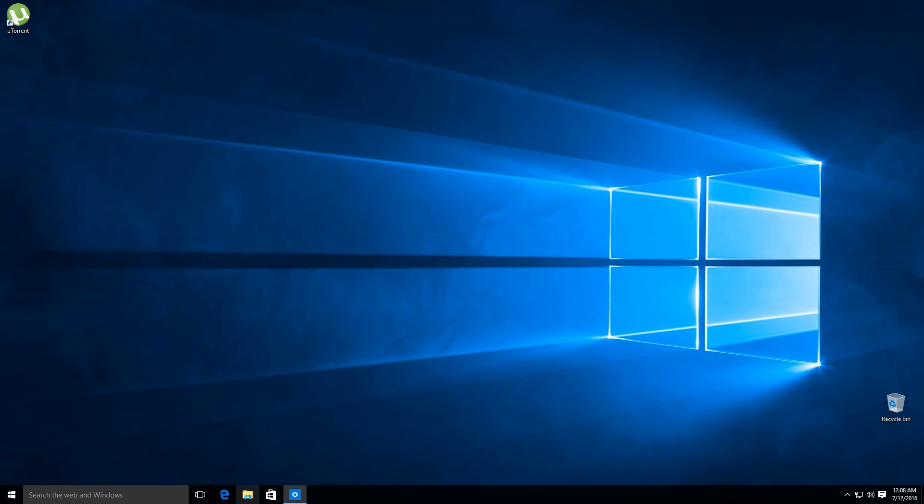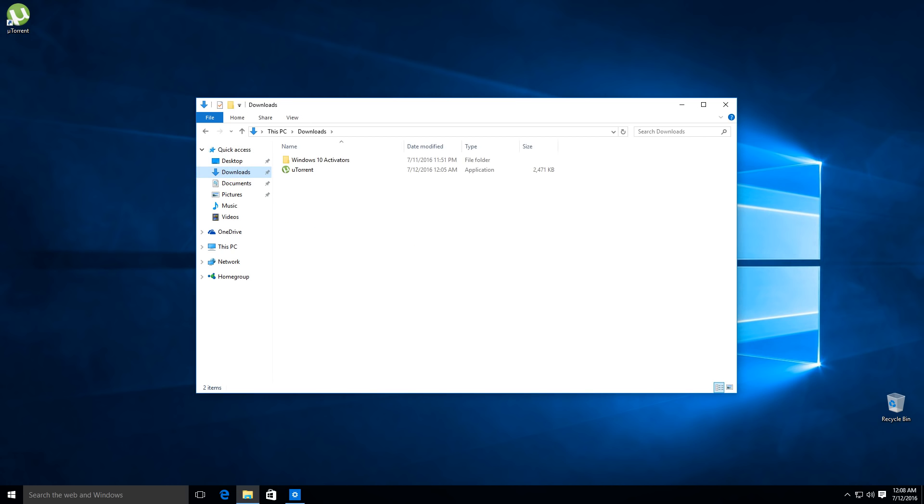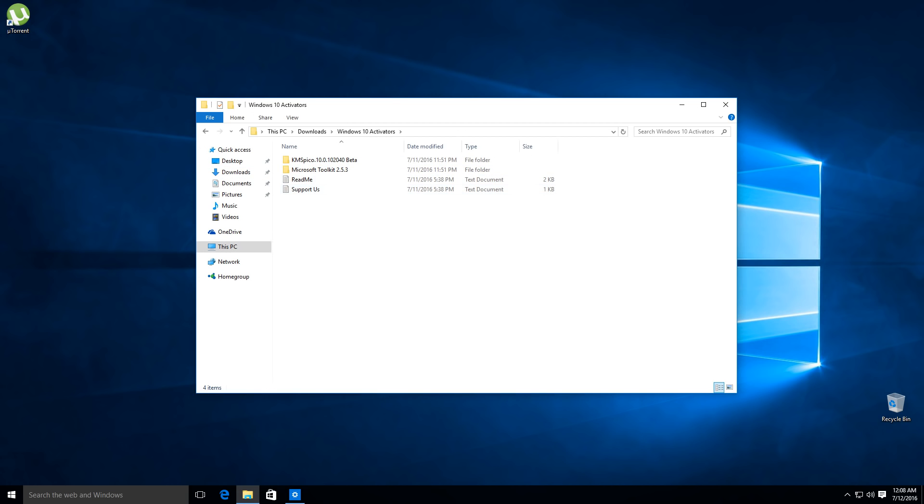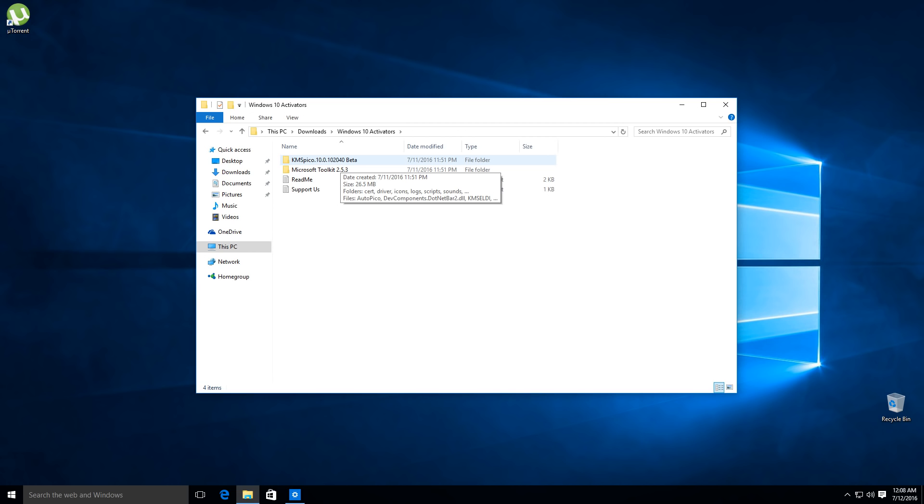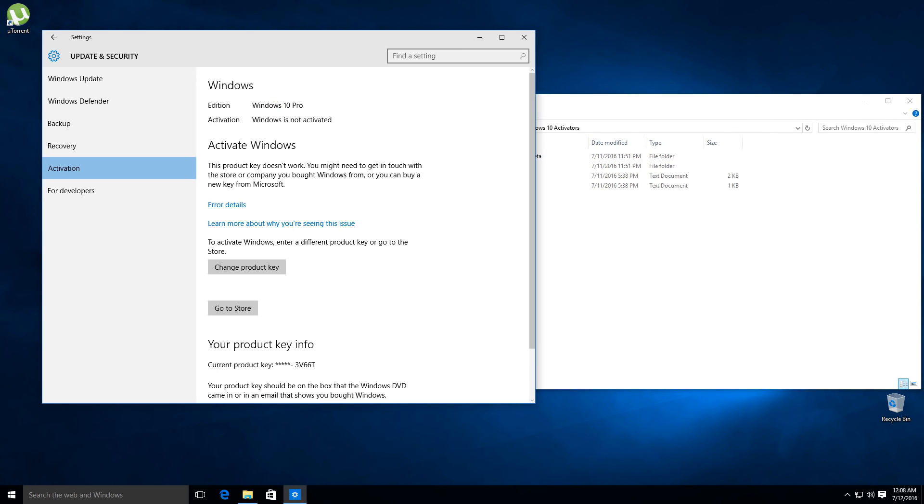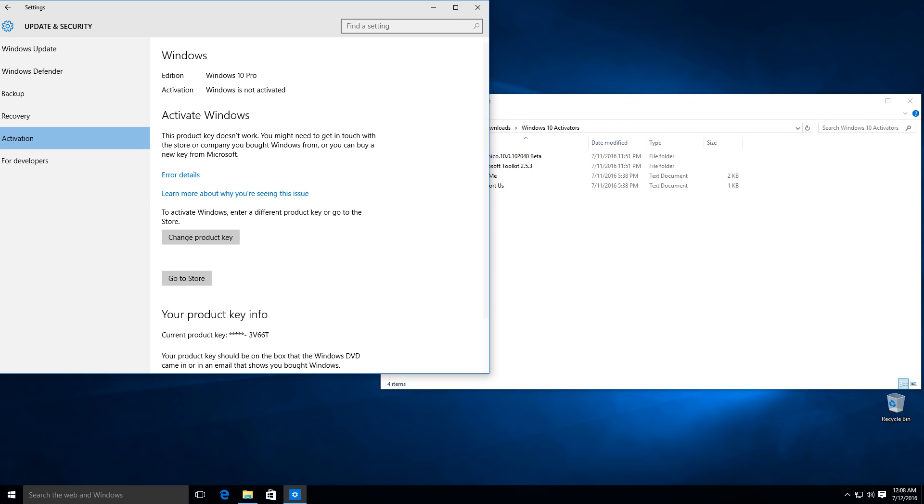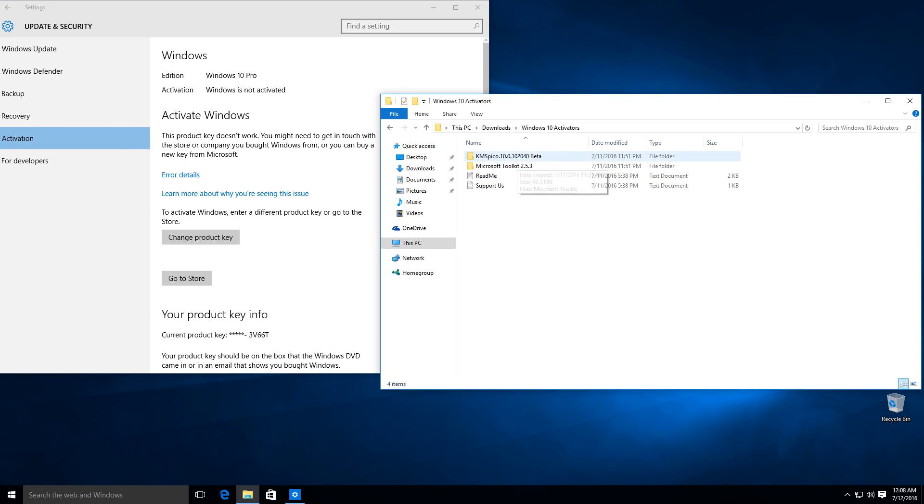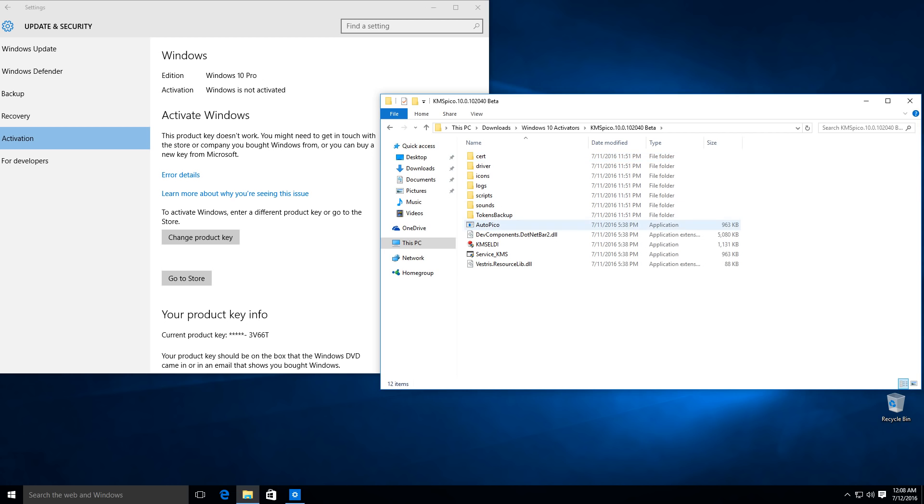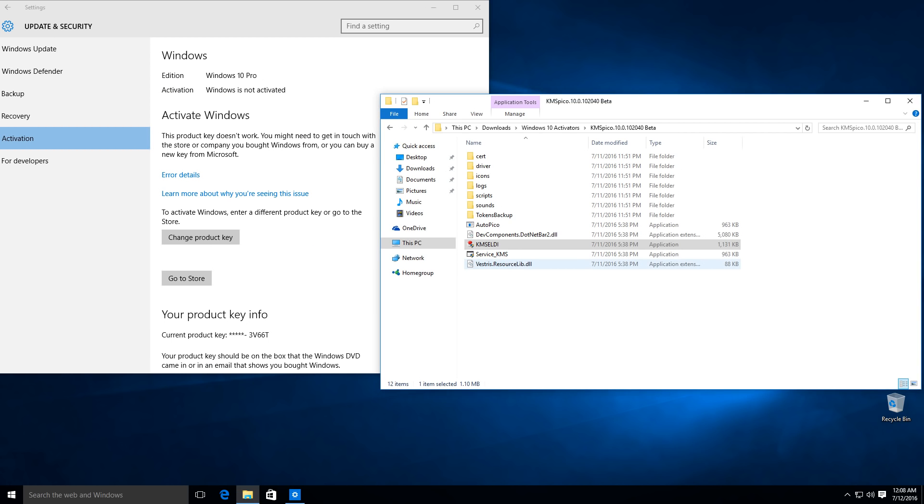We're going to click right here and we're going to open up our download folder. And as you can see we have Windows 10 activators. What I like to use is the KMS Pico instead of the Microsoft Toolkit. I found that it worked right away, it was easy to use, it did everything for me. So we'll have this up as you can see here, it still says we're not activated. We're going to go here and I'm going to run this program right here. Just double click and click yes and it should do everything for you.